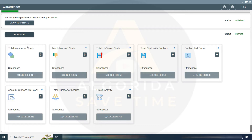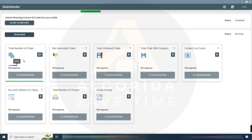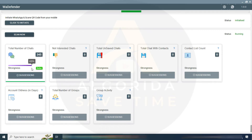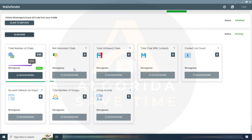As you can see, there are a couple of parameters. Total number of chats: it will scan your total number of chats in your WhatsApp — more chats means a higher strength level. Not interested chats: the total number of chats where you have sent messages but they have not replied. A large number of not-interested chats will negatively affect your account's strength.